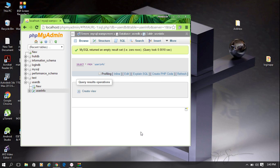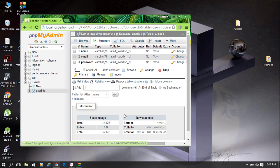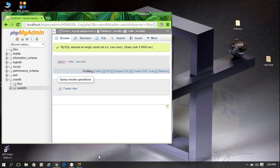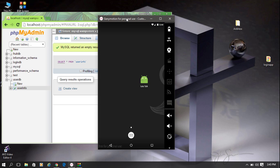There is no information available on this table. Here you can see the structure of the table — it contains three columns: Name, Email, and Password. This is our database, and it is now ready. We can start the Android application.